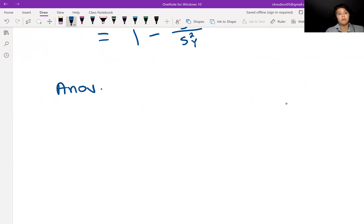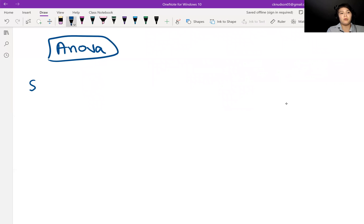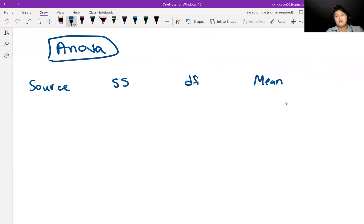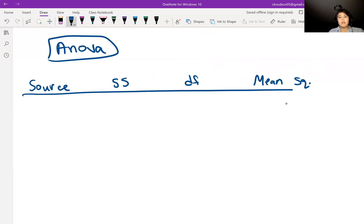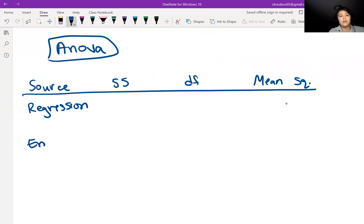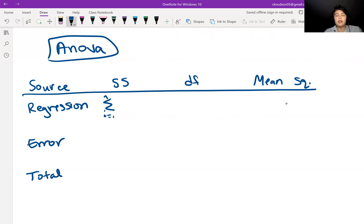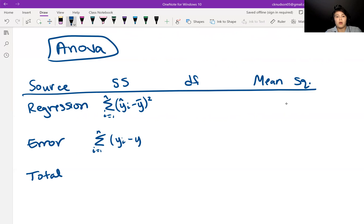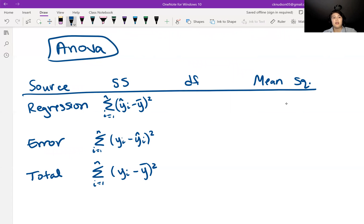Now let's talk about the ANOVA table. In our ANOVA table we organize information about our sum of squares and degrees of freedom, and then combine those into mean squares. We have two sources of variability: regression and error, which together give us the total. The regression sum of squares is the sum from i=1 to n of (y_i hat minus y-bar) squared. The error sum of squares is the sum of (y_i minus y_i hat) squared. The total sum of squares is the sum of (y_i minus y-bar) squared.